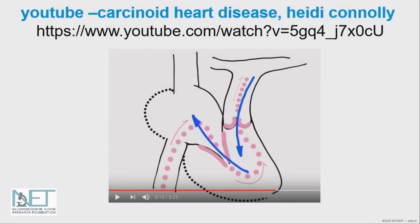If you want to hear this again or see it done in a different type of animation, I have a YouTube video that outlines the same process. If you just type in carcinoid heart disease on YouTube, you can see an animation that goes through how the normal heart functions and then how carcinoid affects the heart.